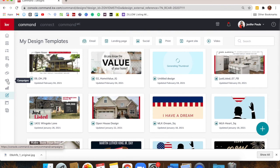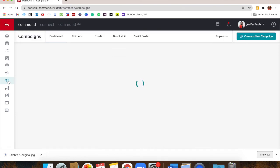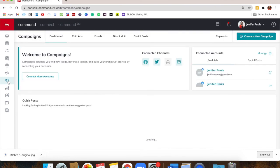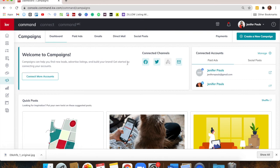To schedule, go to the Campaigns logo on the left — the megaphone. Campaigns isn't just for paid ads; it's also where you go for social posts. In here you can do paid ads, email campaigns, direct mail, and social posts.